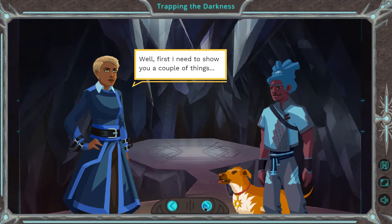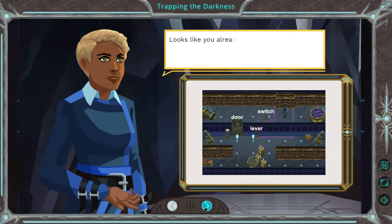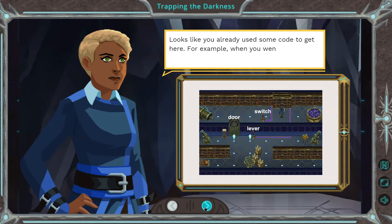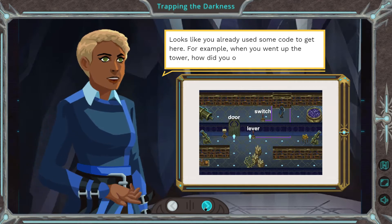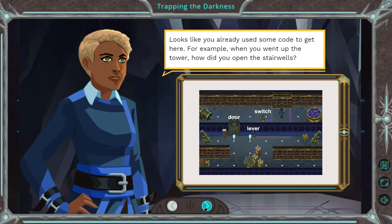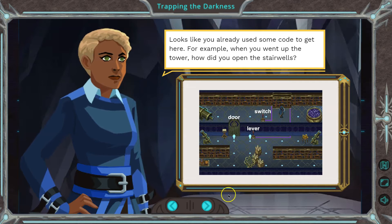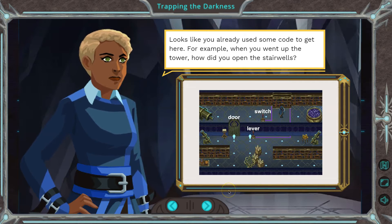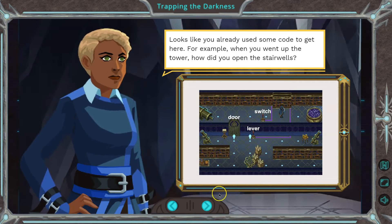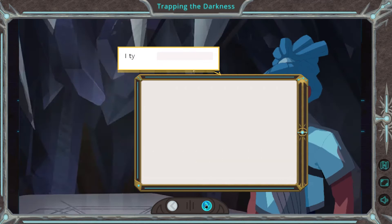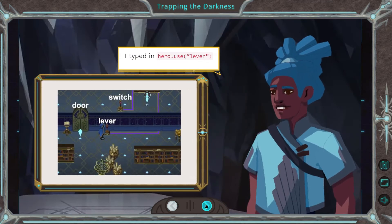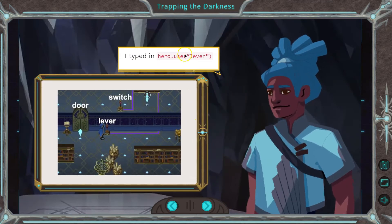Well first, I need to show you a couple things. Looks like you already used some code to get here. For example, when you went up the tower, how did you open the stairwell? Well, we used 'use', right? That's probably what we're gonna go over. Yep, use lever — in quotes because that's a string.